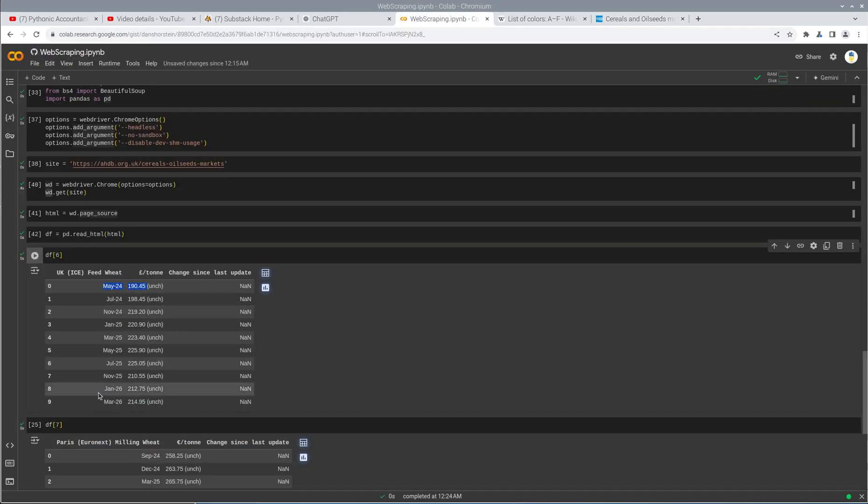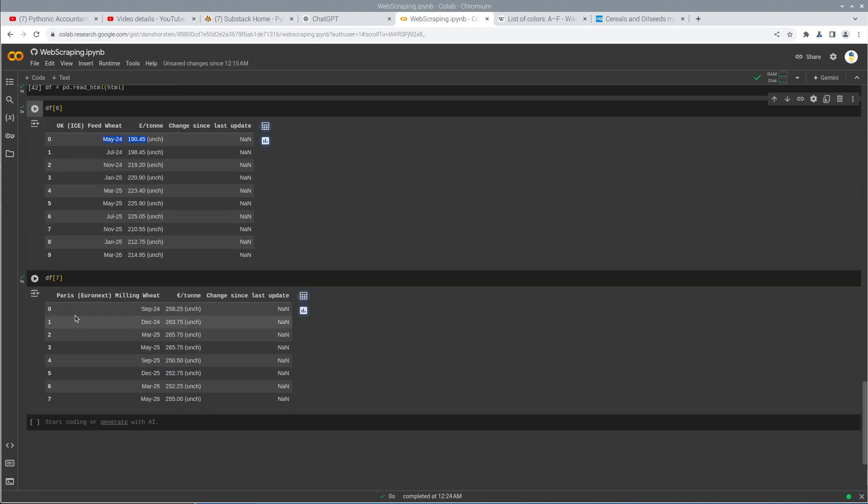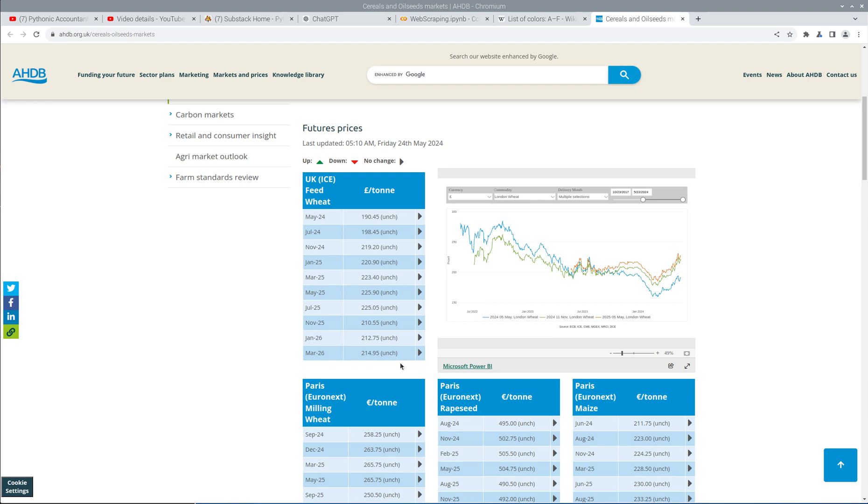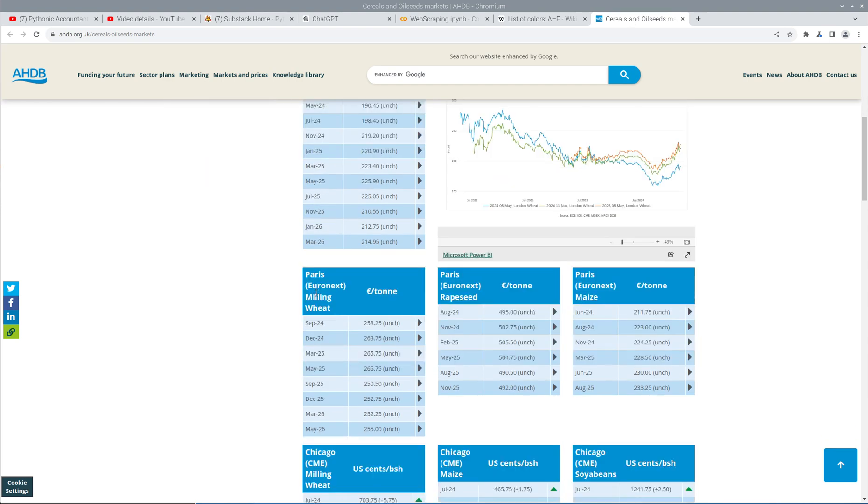And I can access the next table as well, the Paris Euronext milling. And that's the September 24th, 258. And there it is, September 24th, 258. So there you have it.